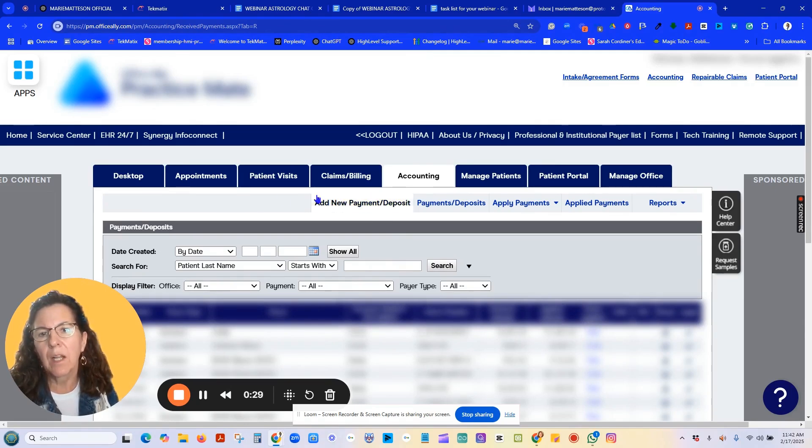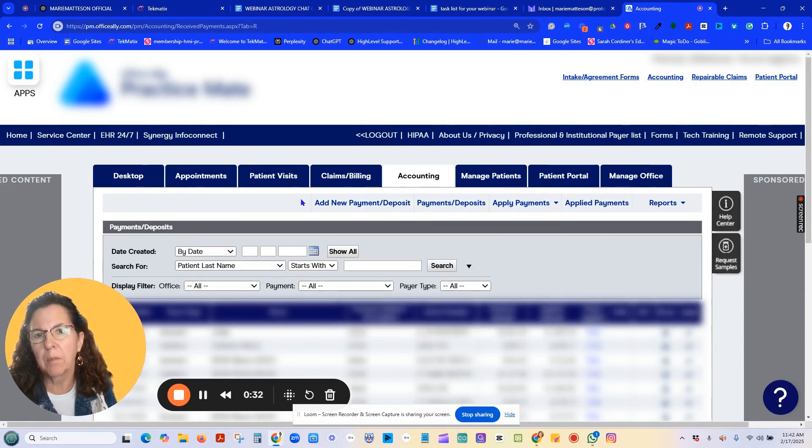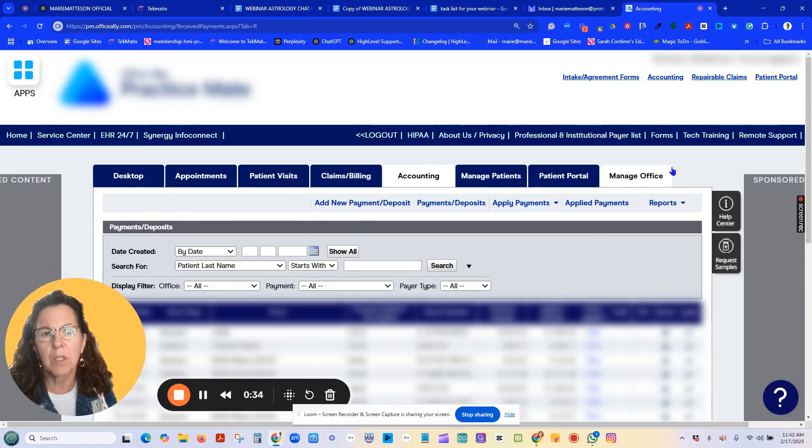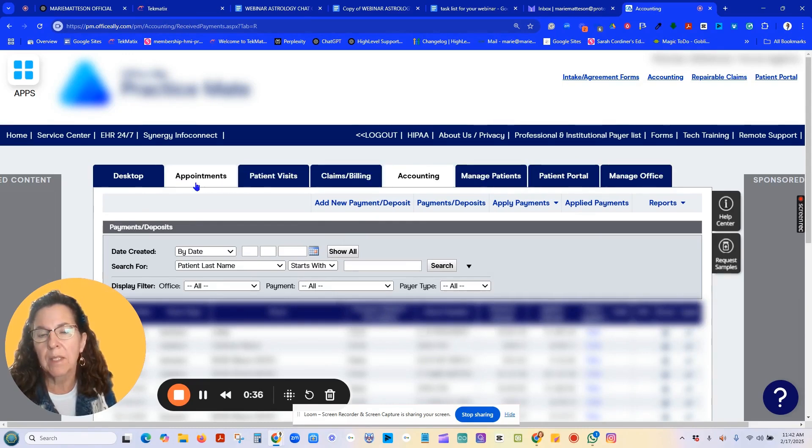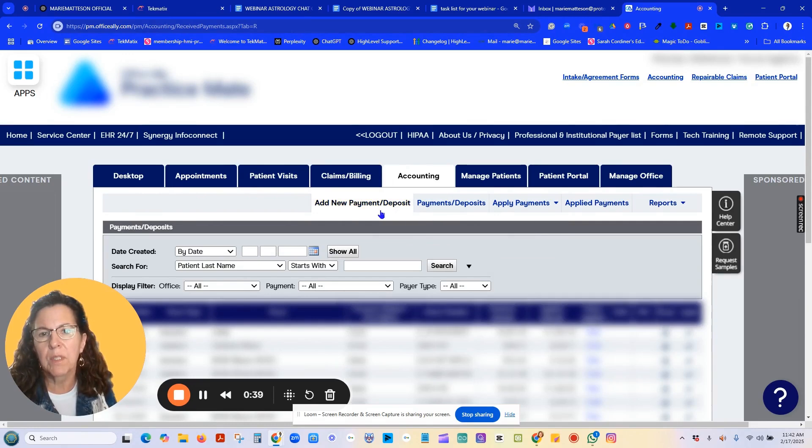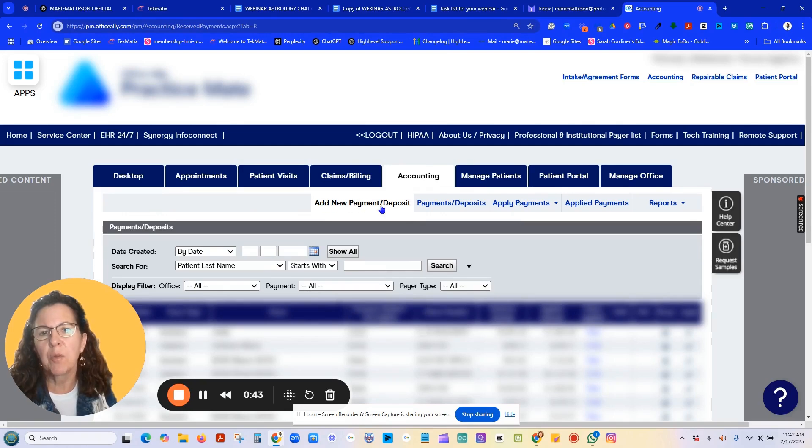I call this row the sub tabs. So these are the main tabs across the top for Practice Mate, and this, I call this row sub tabs. So you're going to go to the sub tab of add a new payment or deposit.